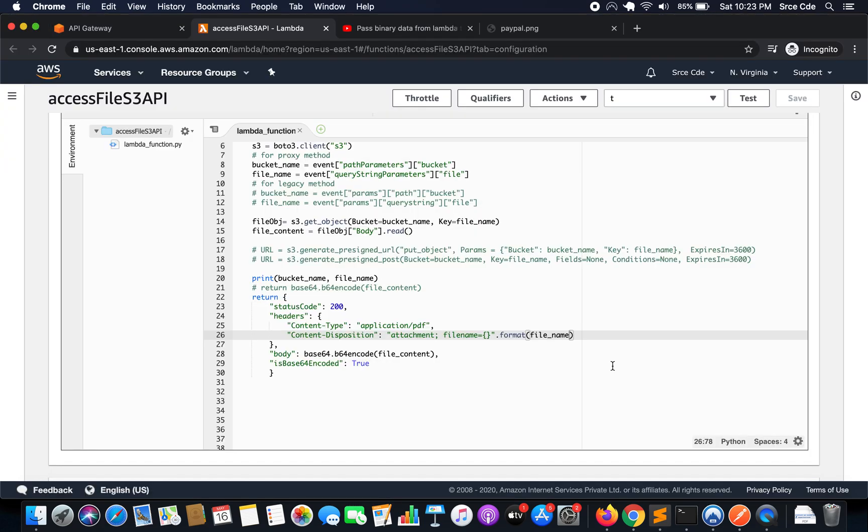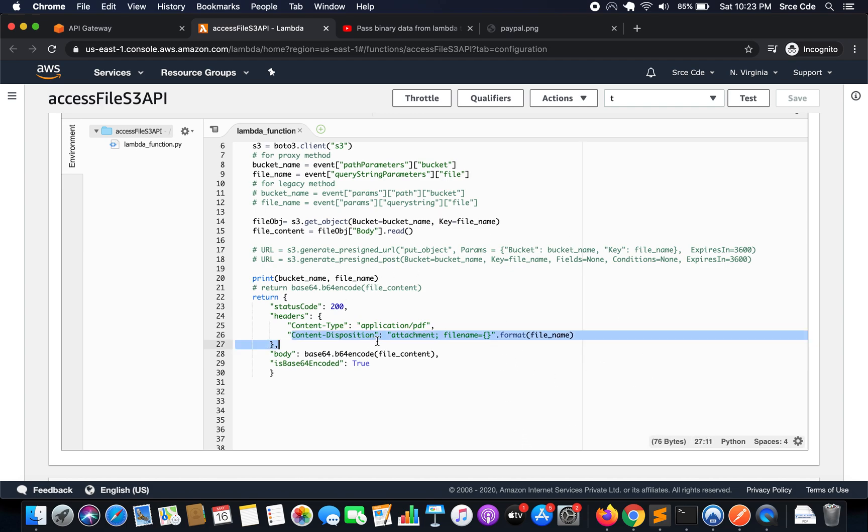Basically content disposition response header, this header indicates if the content is expected to be displayed in line within the browser, or it should be treated as an attachment which is then probably downloaded and saved locally.